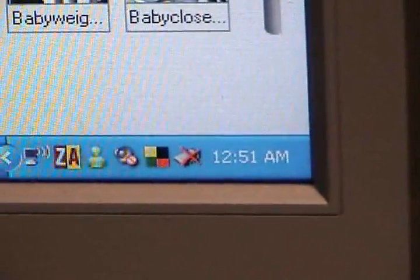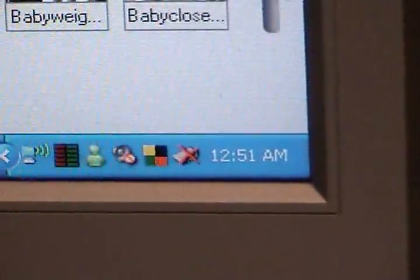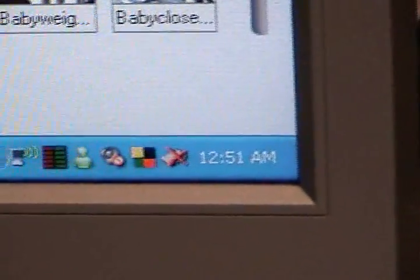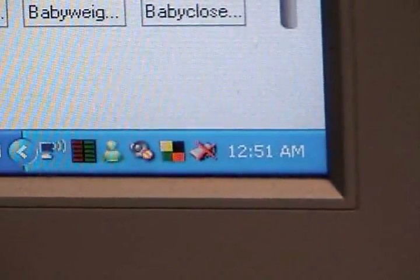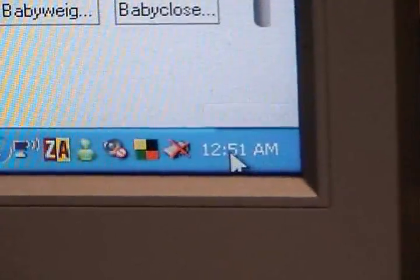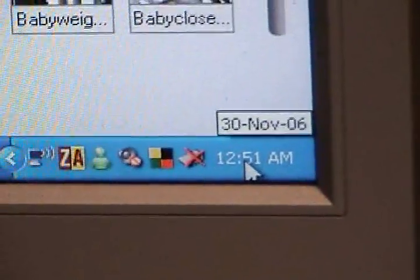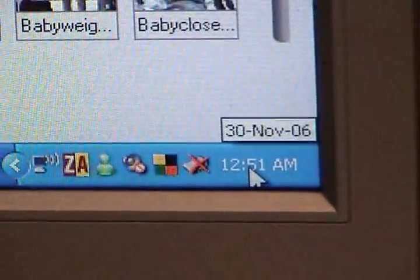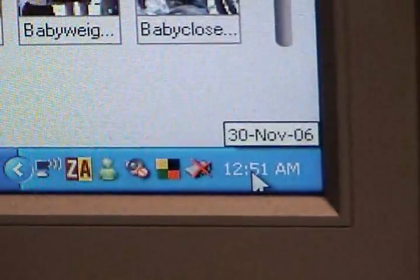Well as you can see it's almost 1am. I don't even know what the date is, it's the 30th of November.